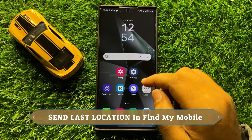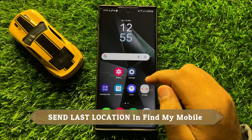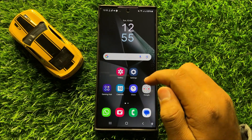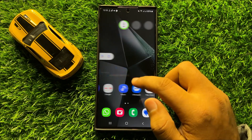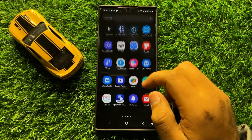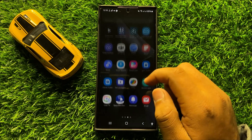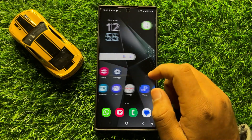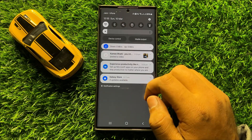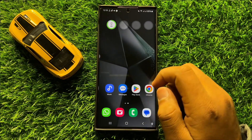Hello everyone. In this video I will show you how to enable or disable Send Last Location in Find My Mobile in Samsung Galaxy S24 Ultra. So before starting the video, don't forget to subscribe to the channel and also press the bell icon.